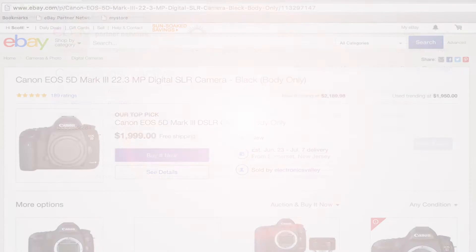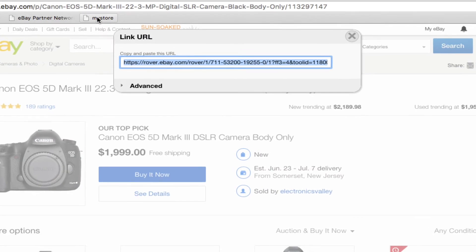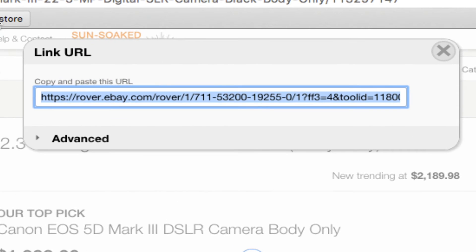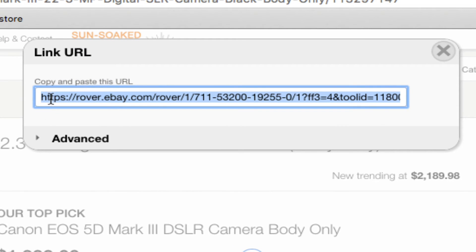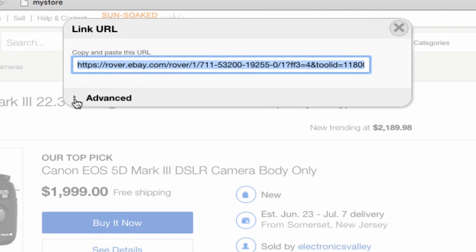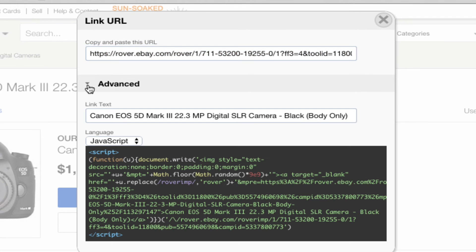The next time you're on eBay and see an item listing or any other page that you'd like to link to, just click the bookmarklet link in your bookmarks tab. It'll bring up a pop-up that will provide you with an affiliateized link in URL, JavaScript, or HTML format.